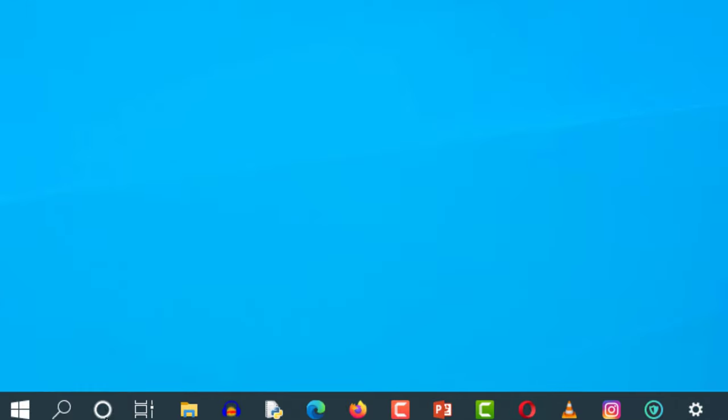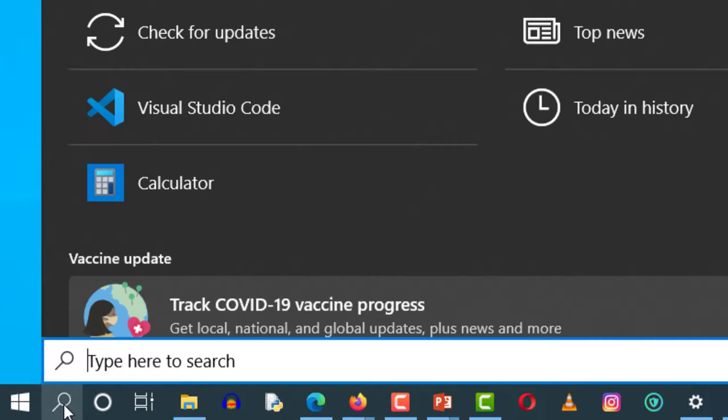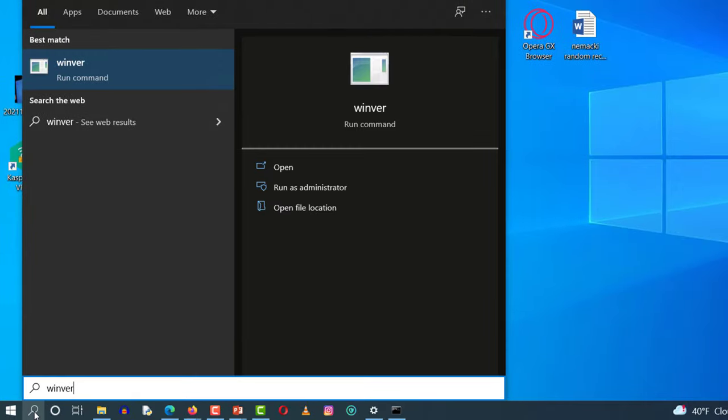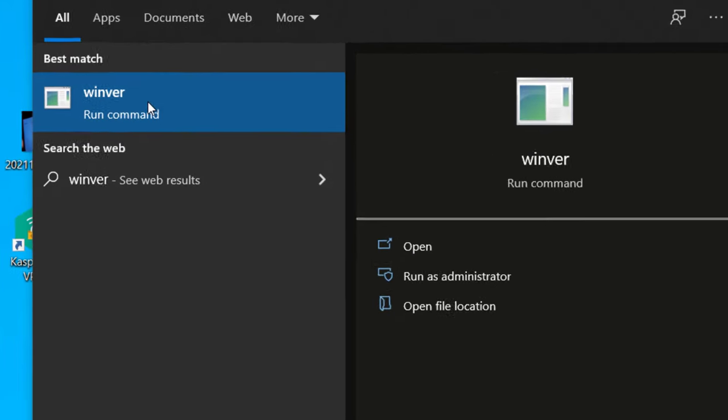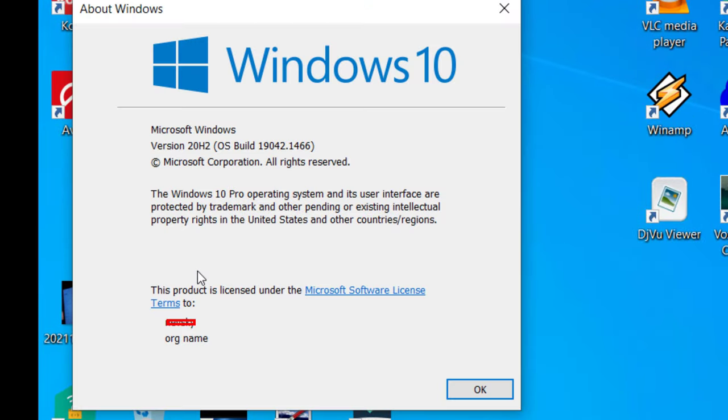You can do that by clicking here on the search button and type command winver. That means Windows version and then just click to run this command.